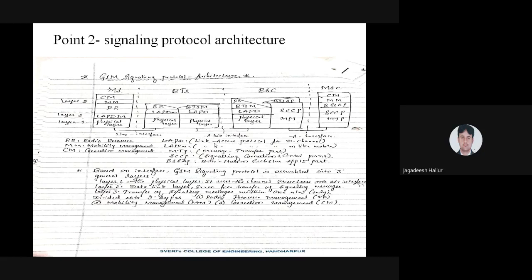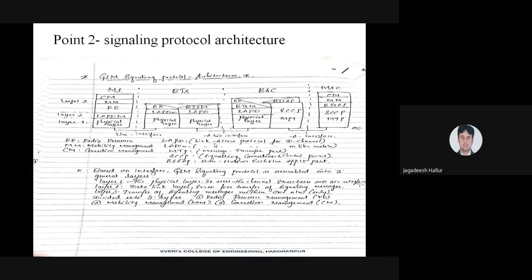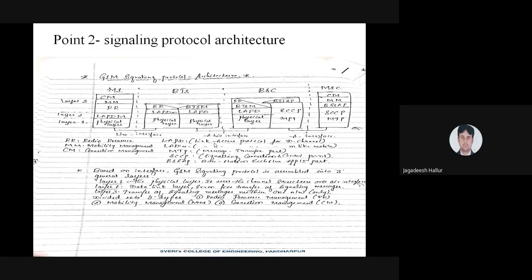In the diagram, there is a connection between two protocols — MS is connected to BTS, BTS is connected to BSC, and BSC is connected to MSC. This is called interfacing. For example, your charger pin connects to your mobile slot — that is interfacing. Similarly, MS connects with BTS, BTS connects with BSC, and BSC connects with MSC. There are a number of short forms to remember.